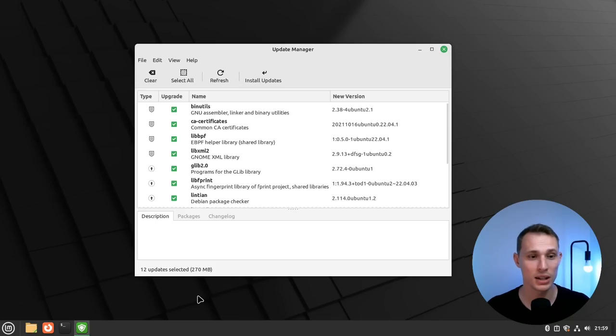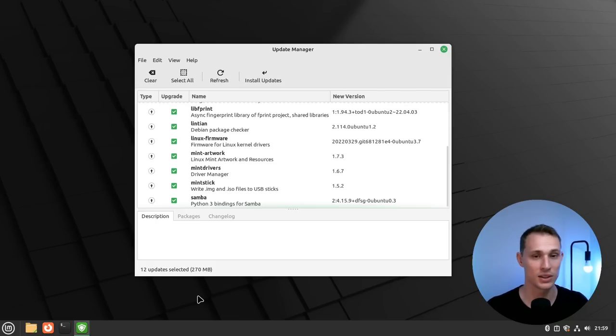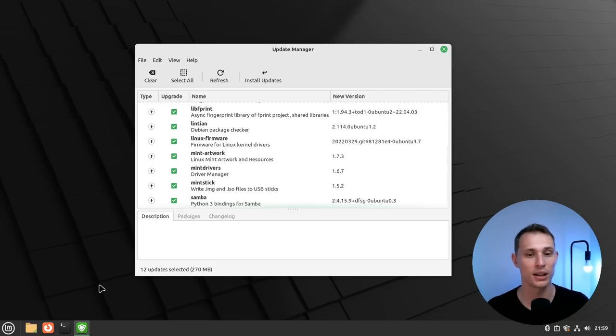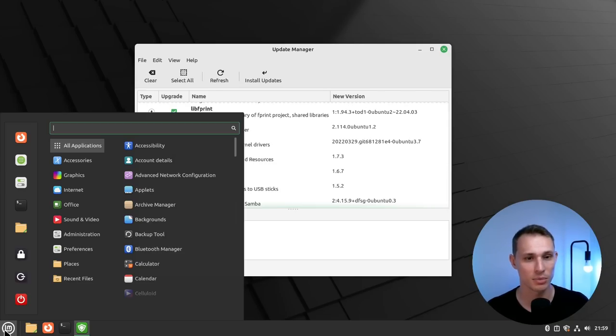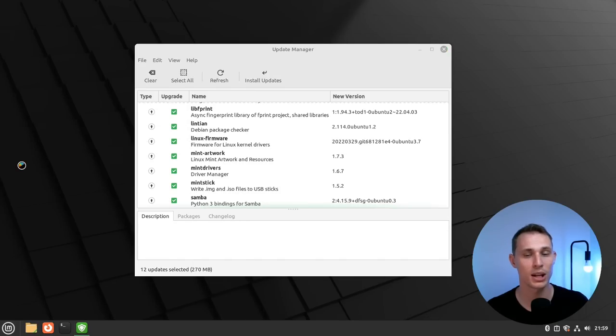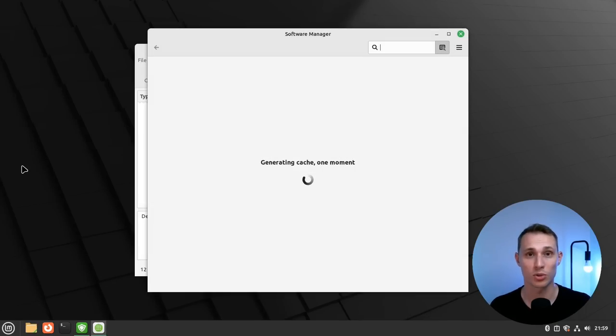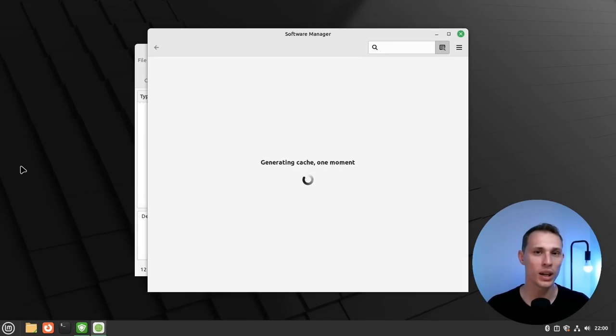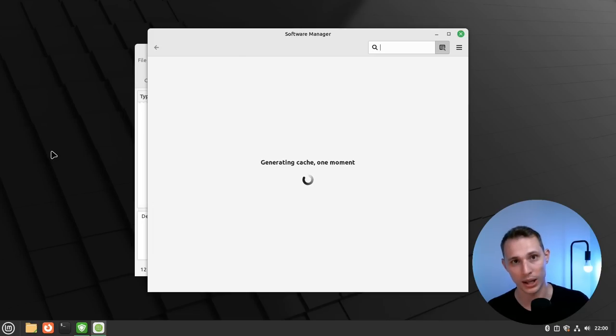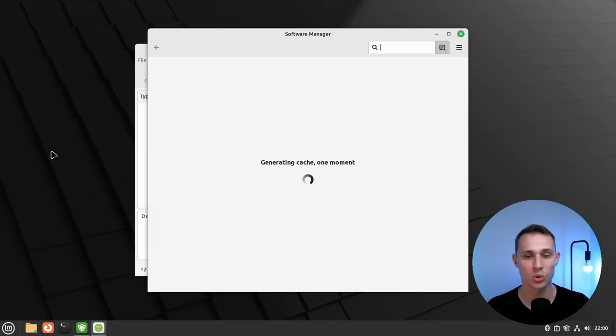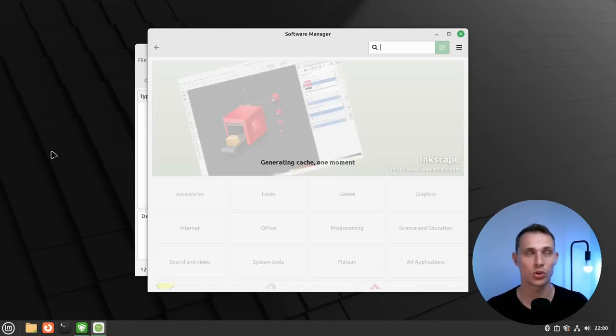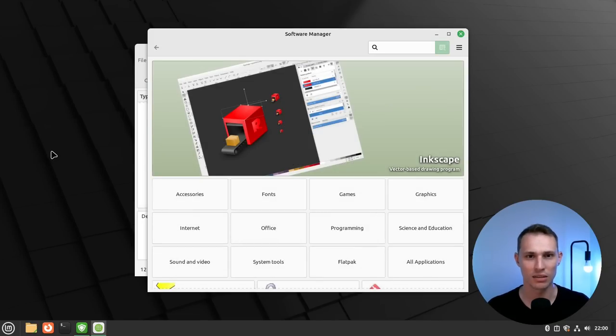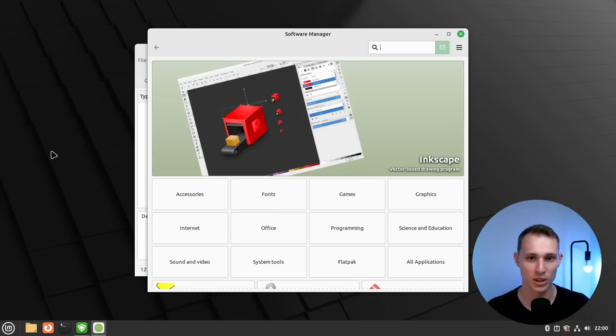A big criticism that many of the, at least the people here on YouTube have had about Linux Mint for some time is the fact that the software manager feels really old, quite frankly. And while we haven't got a complete overhaul by any stretch, we do have a few design tweaks to try and mitigate the oldness of this software manager.